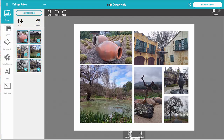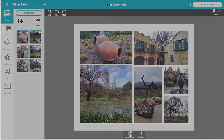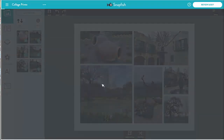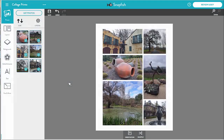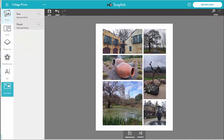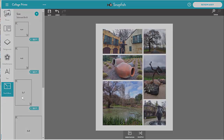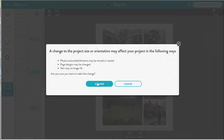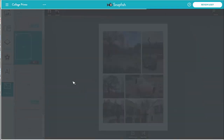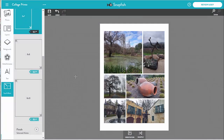The default orientation is landscape, but I want this collage in portrait mode, so let's change it. This will rearrange the photos again. Let's now change the size to 5x7, which will also cause a rearrange.